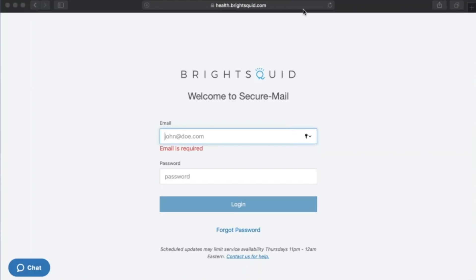Hi everyone, this is Pooja Kamath and I'm the training manager with Bright Squid. Today we're going to talk about a very commonly asked question: how to make changes to your personal details within your secure mail account. Personal details consist of first name, last name, prefix, email address, password, contact numbers, etc. We've received inquiries from clinicians who wanted to edit their last names and prefixes after a marital status change, and there are also situations where a new employee is handed a previous employee's account.